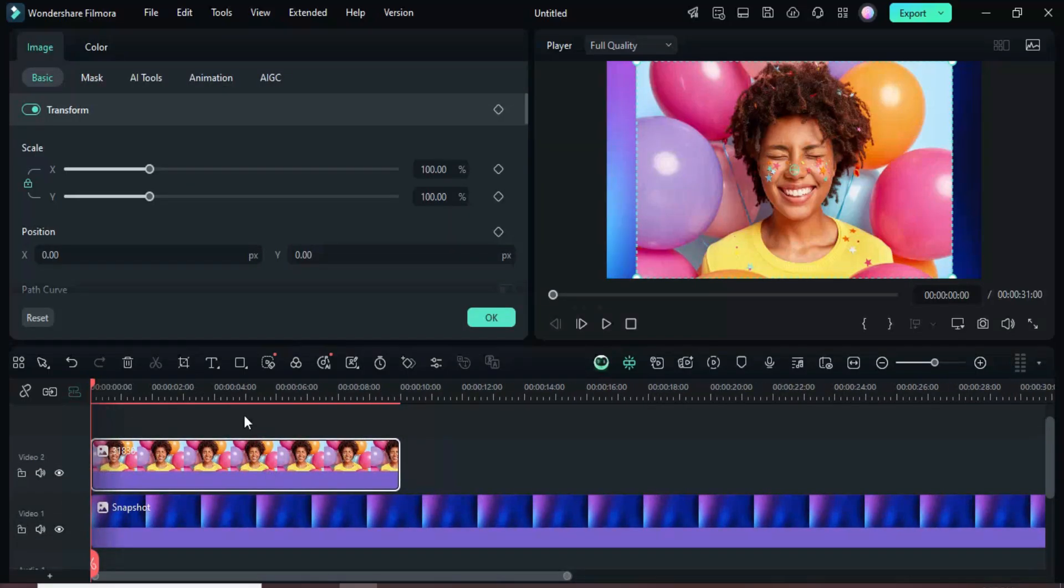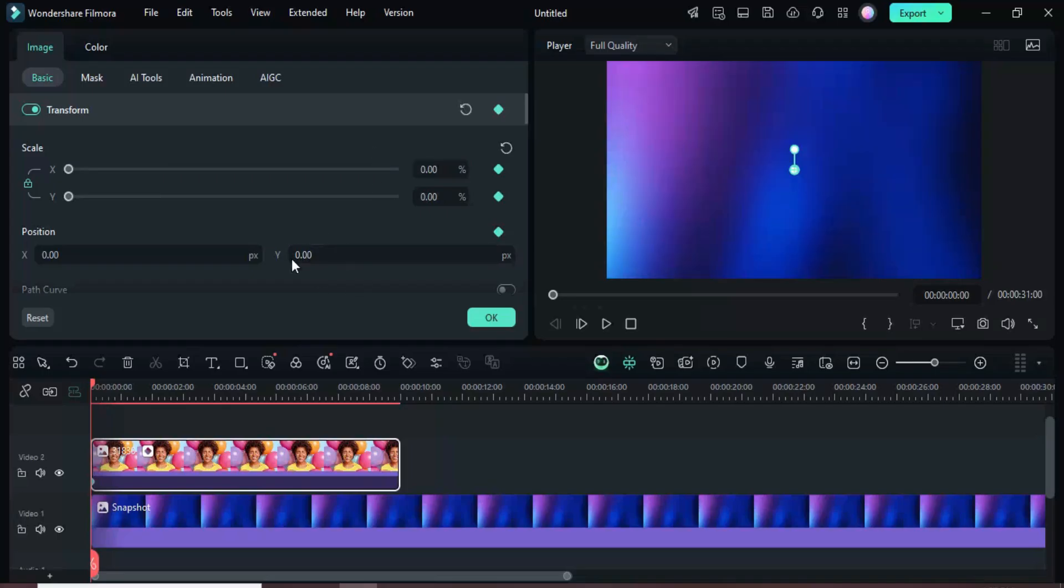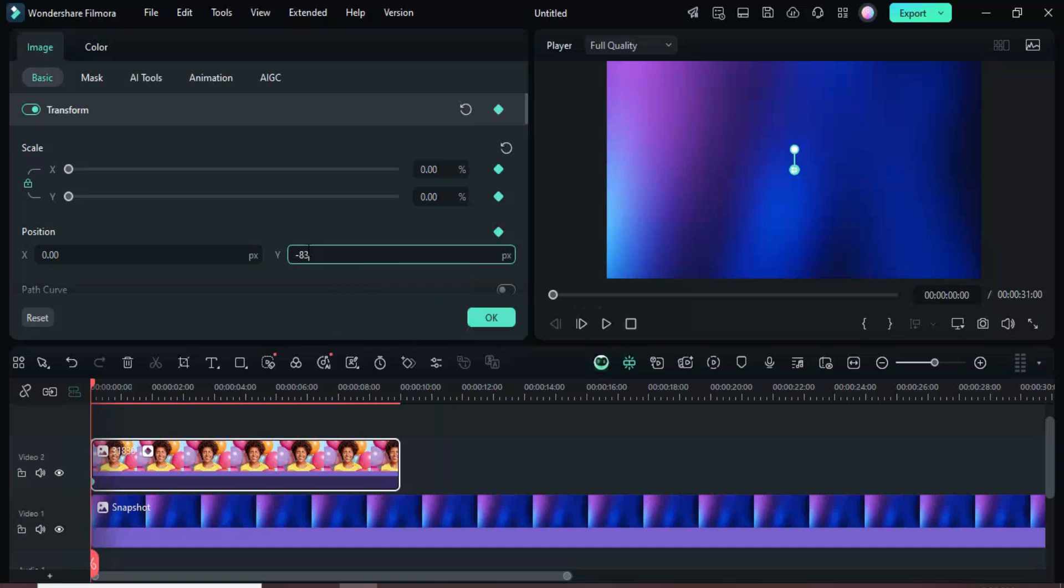Next, click the clip, go to Transform, and add a keyframe. Set scale to 0 and change the position Y value to minus 837 so the picture begins off-screen moving downward.